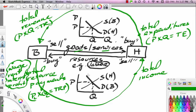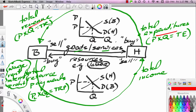This completes the Simple Circular Flow: expenditures come around and become revenues; revenues become resource payments; resource payments come around and become income; income is used to make expenditures — and you've closed the loop. Notice all of these are flows: expenditures, revenue, resource payments, and income are all amounts measured over a period of time, not at a point in time. This represents economic activity only within a particular period of time.